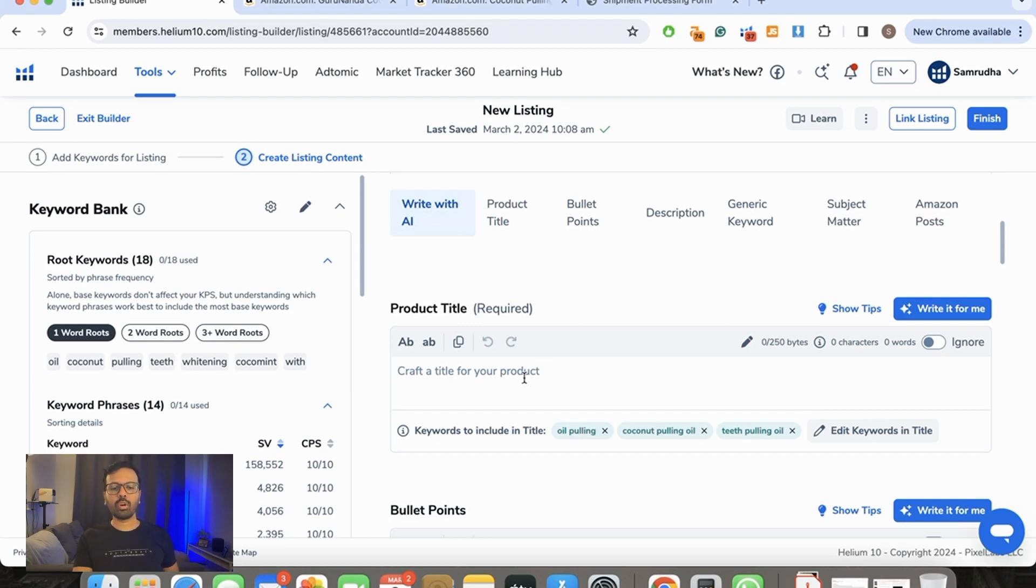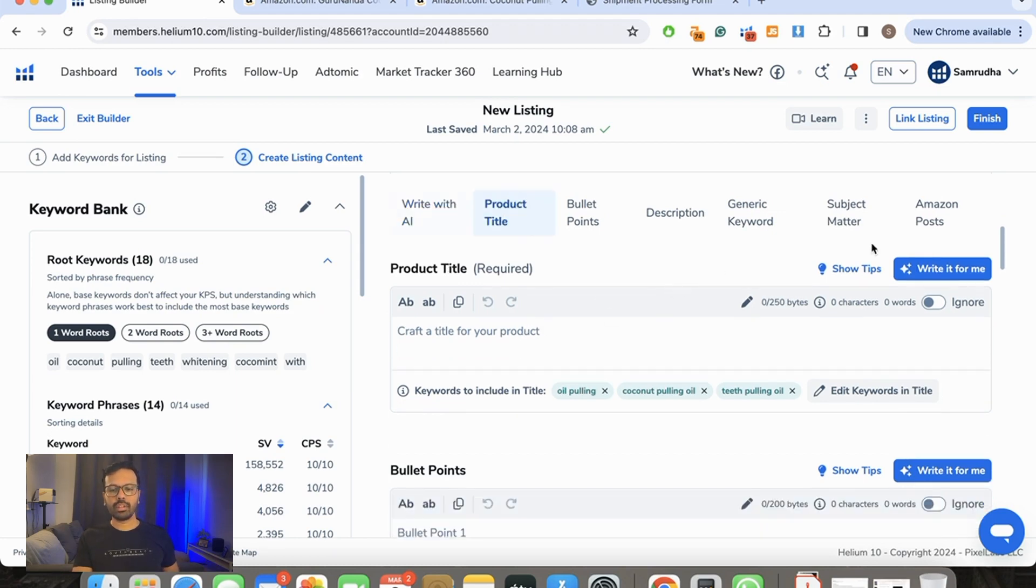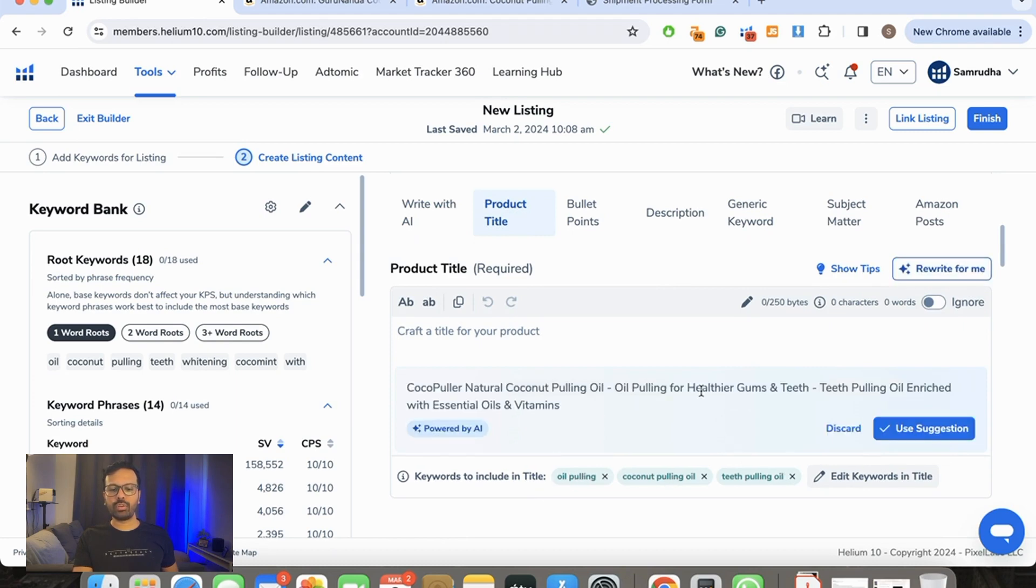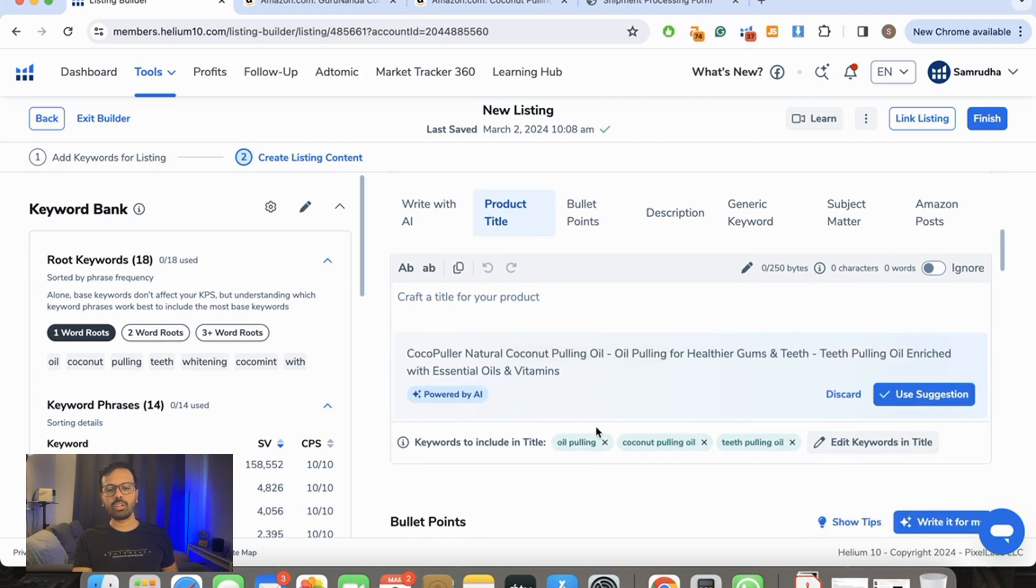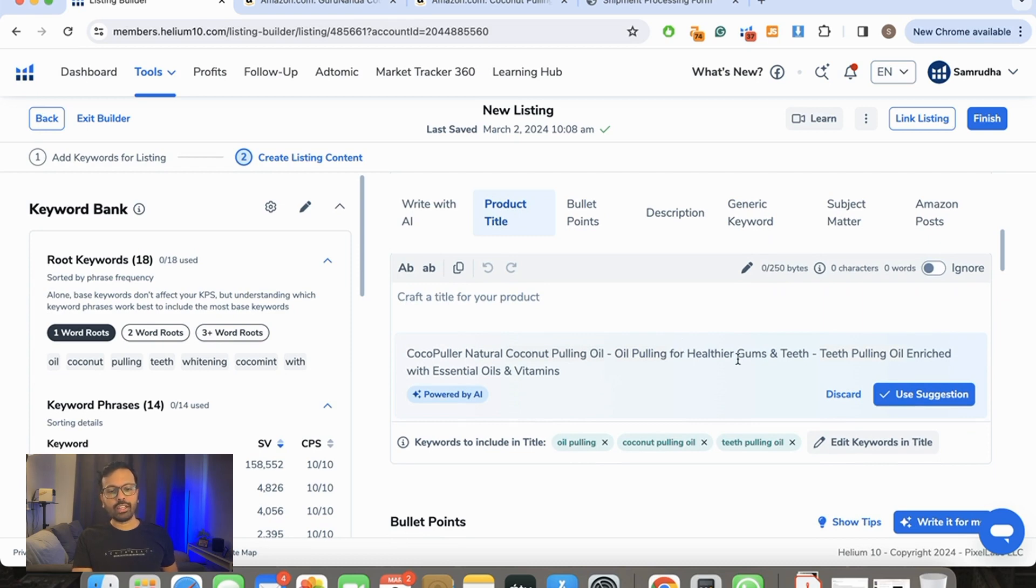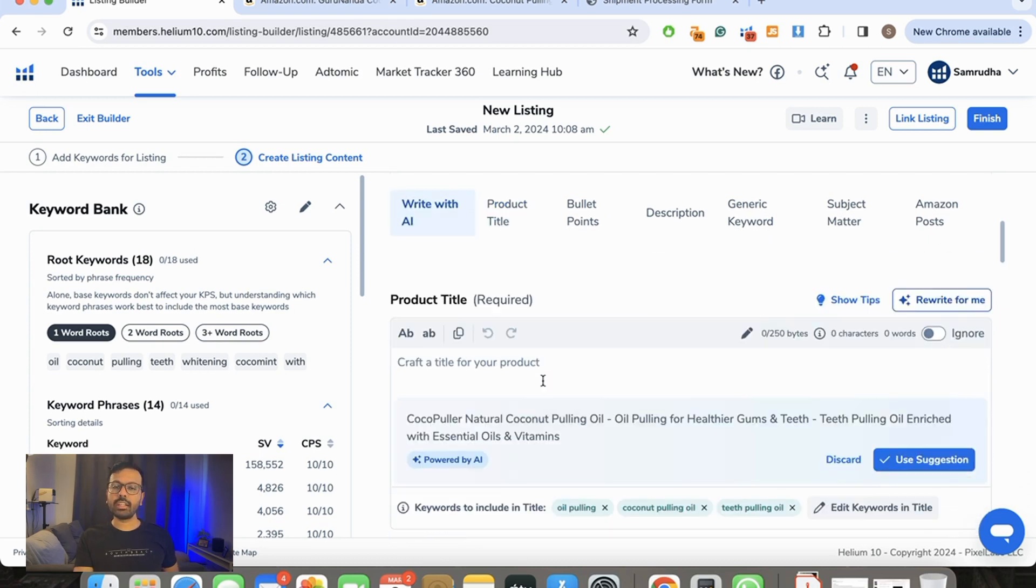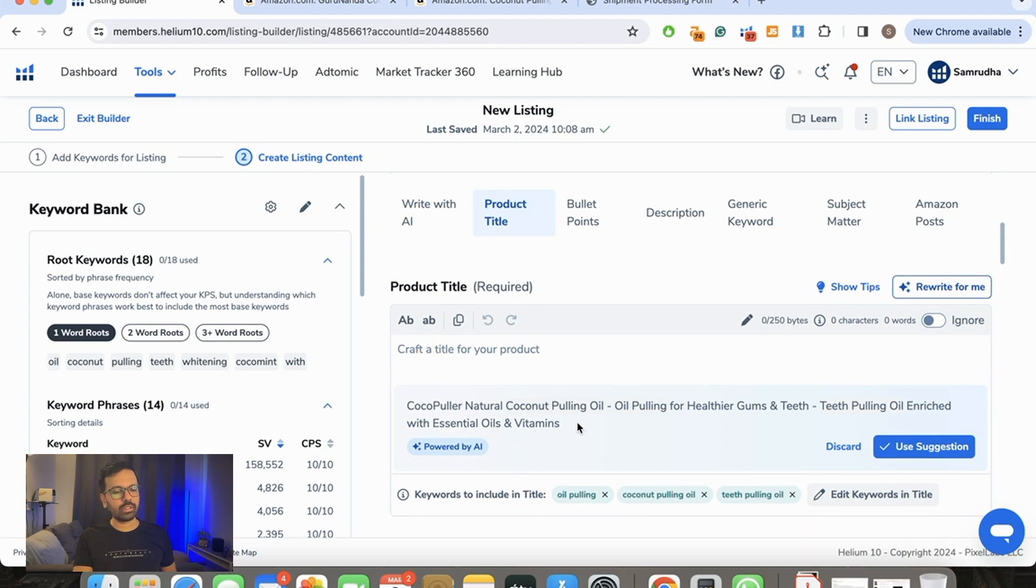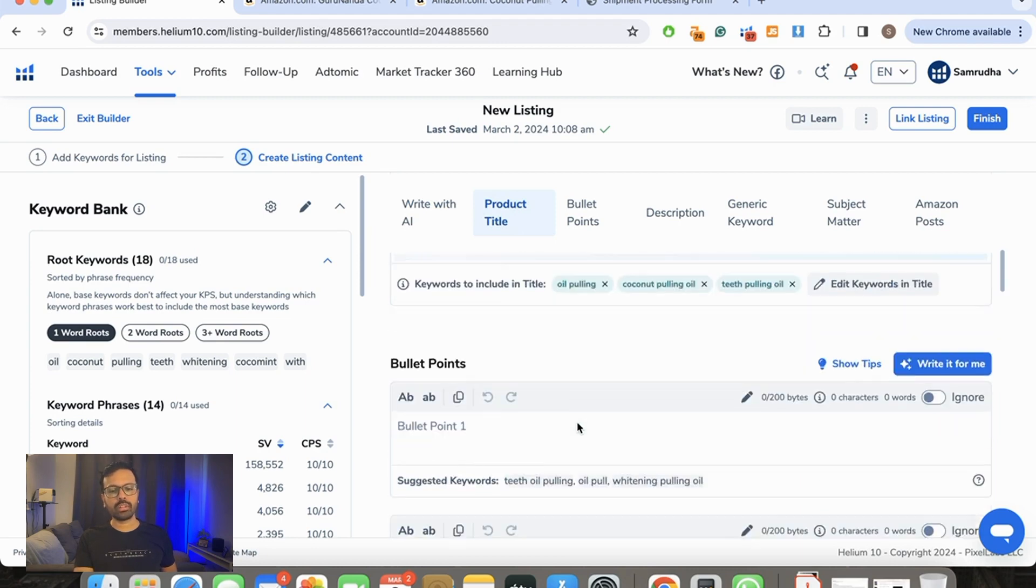First is the product title. We're just going to click over here and say Write for Me, and it's going to select all these keywords which you've put in. So it says: Coco Puller, Natural Coconut Pulling Oil, Oil Pulling for Healthier Gums and Teeth, Teeth Pulling Oil Enriched with Essential Oils and Vitamins. It's a really good product title. You can of course edit this if you feel it's not up to the mark or you want to add something more to it.